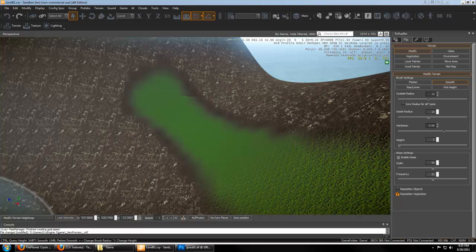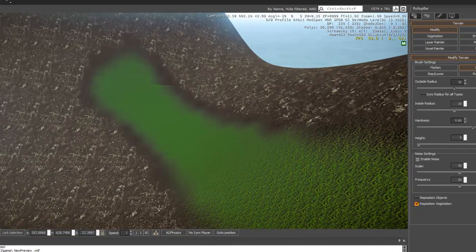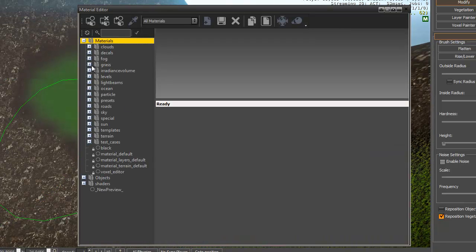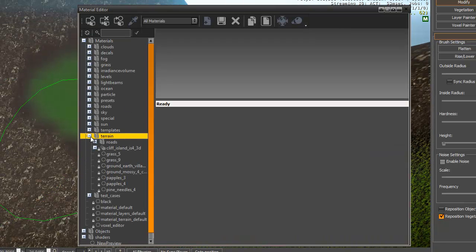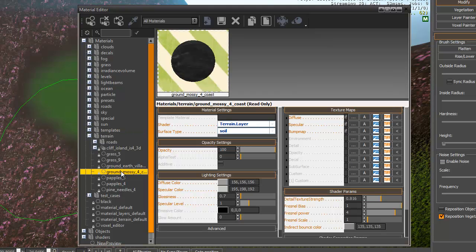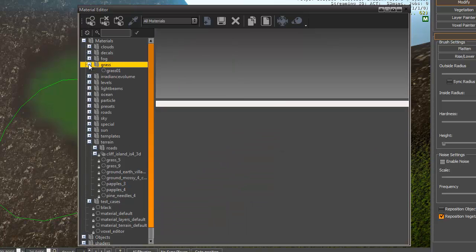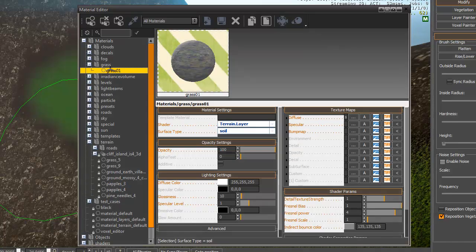So for this base ground layer that we were using, you can hit M to go to your materials. And we were using this ground mossy coast material. And you can see the diffuse color is set a lot lower than our custom grass texture.